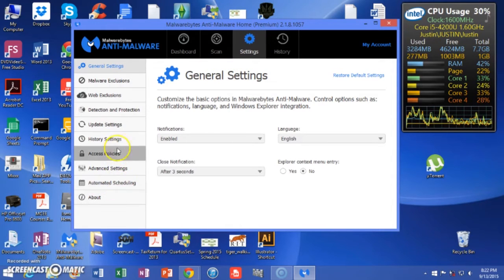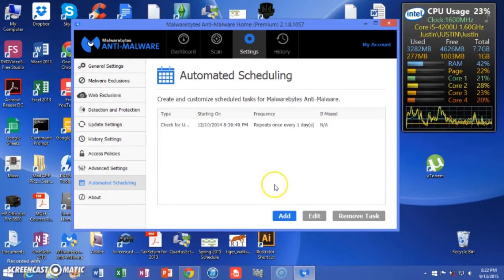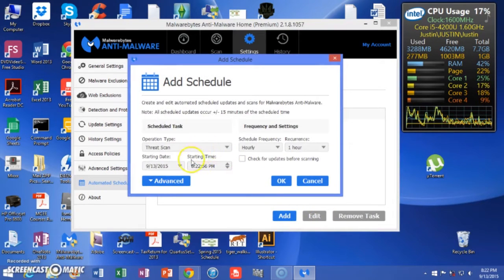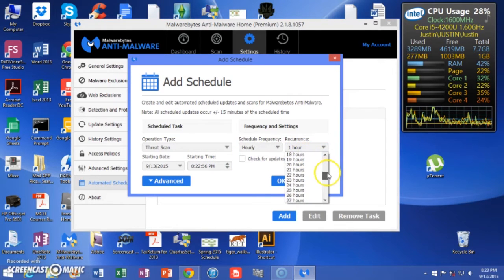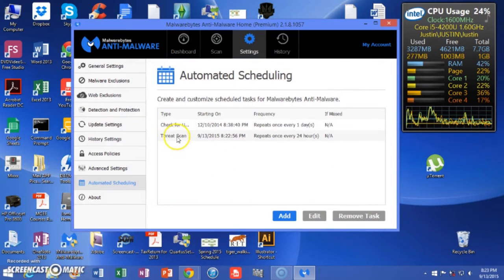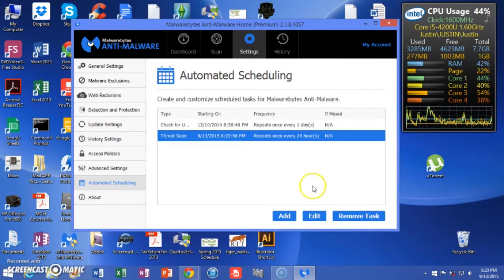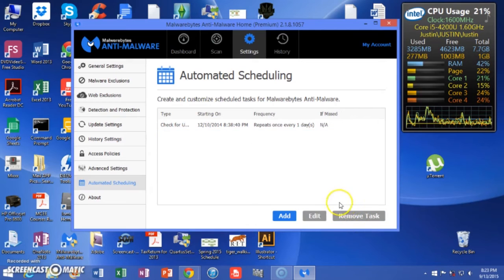In settings, under automated schedule, it'll have a threat scan that's set to run every single day. What you want to do is click and remove it — you don't want it running every single day.